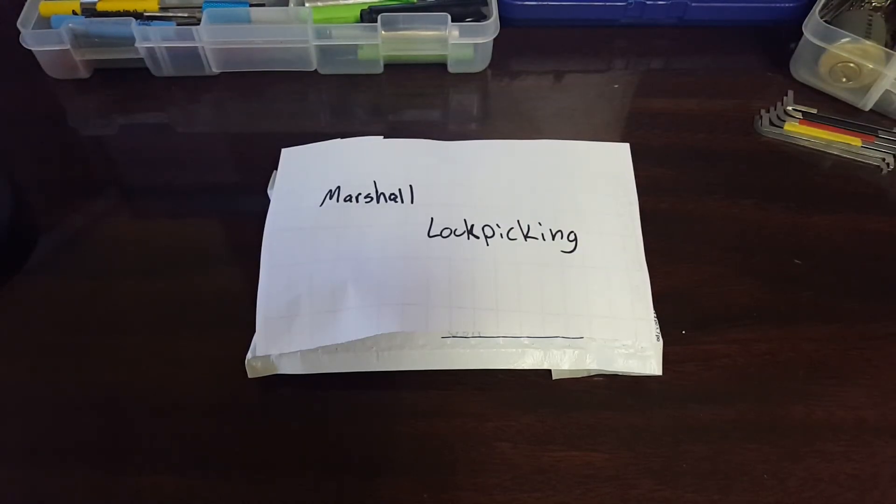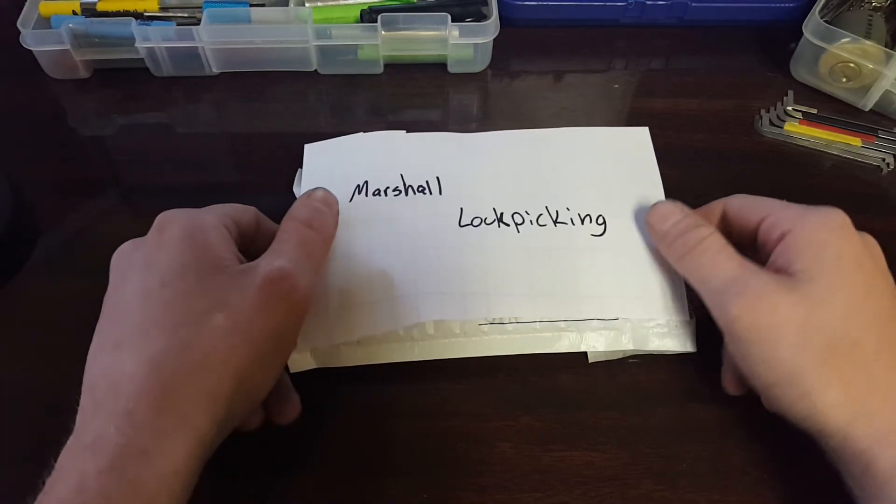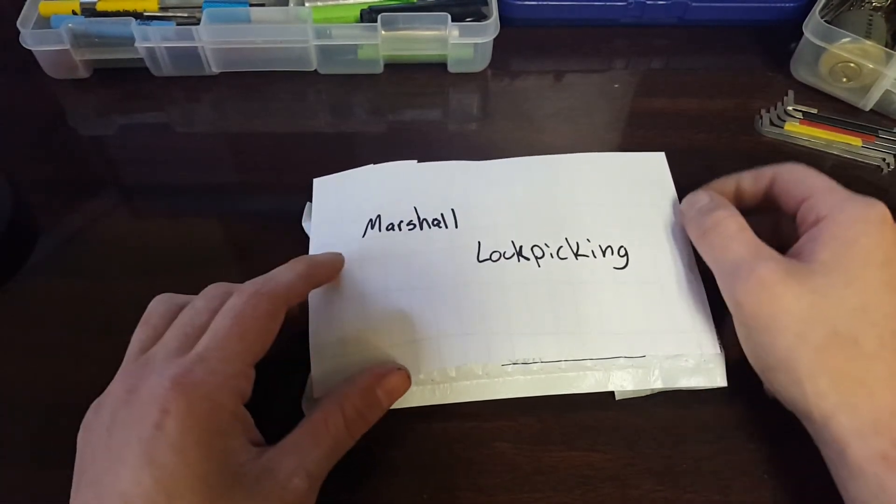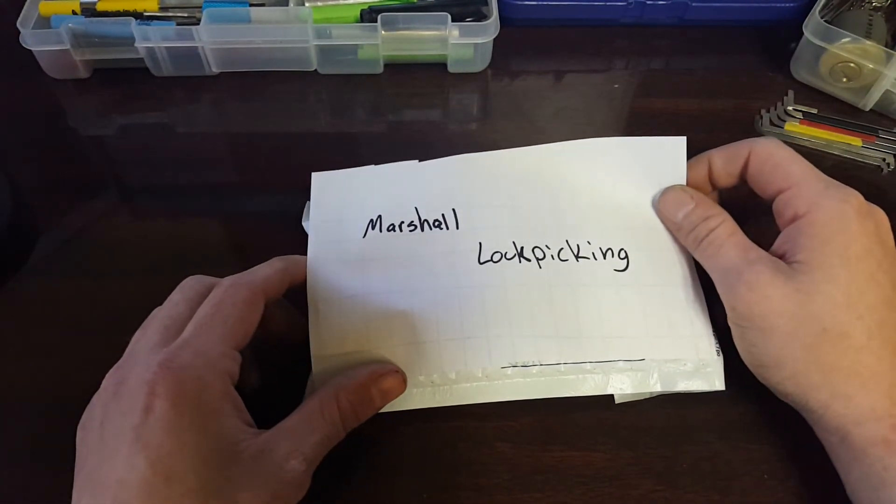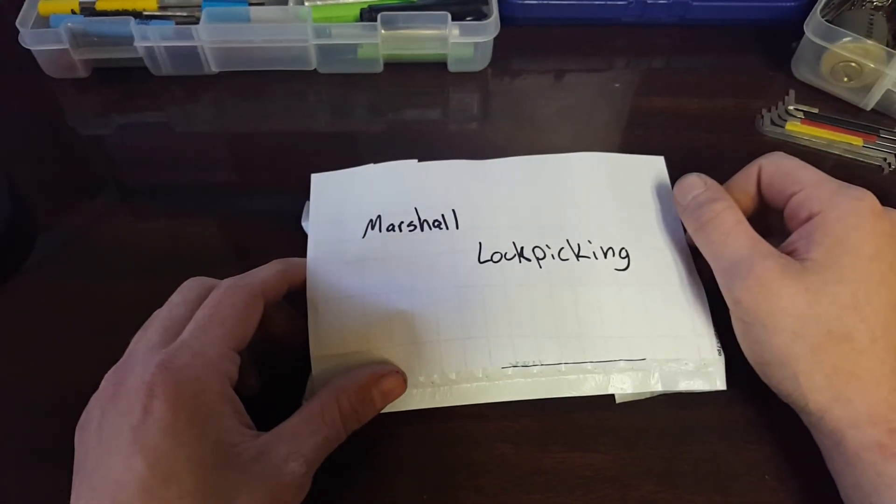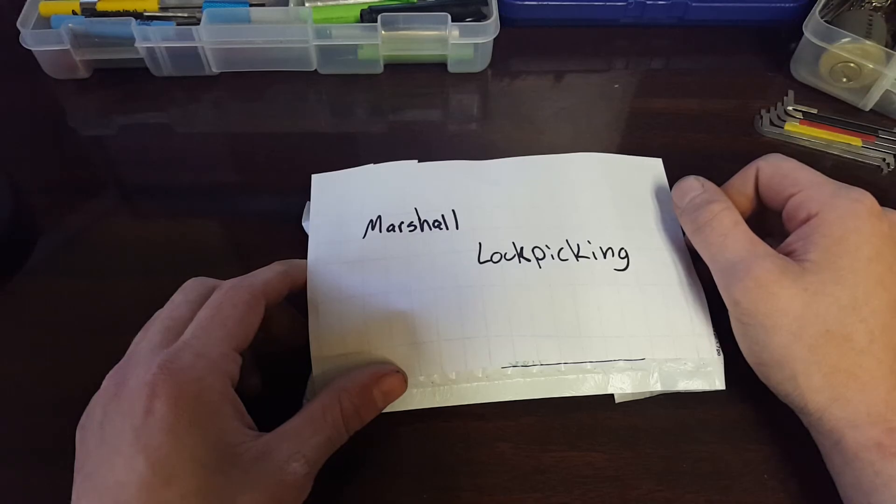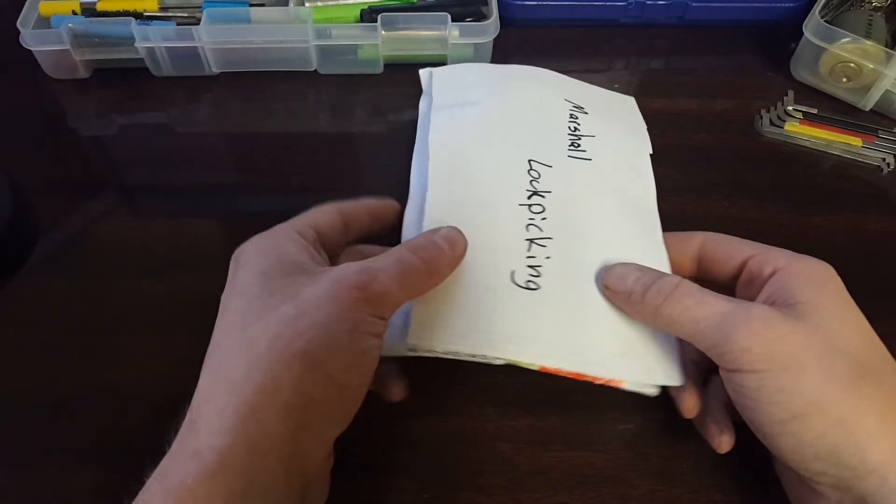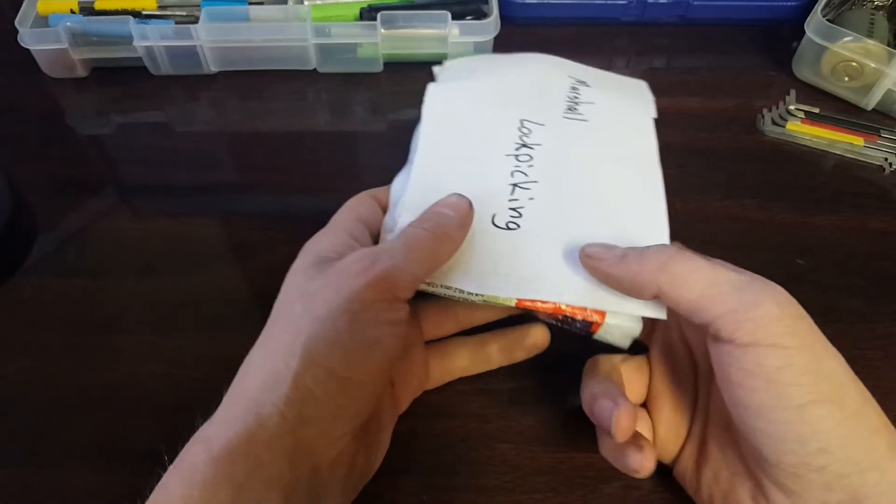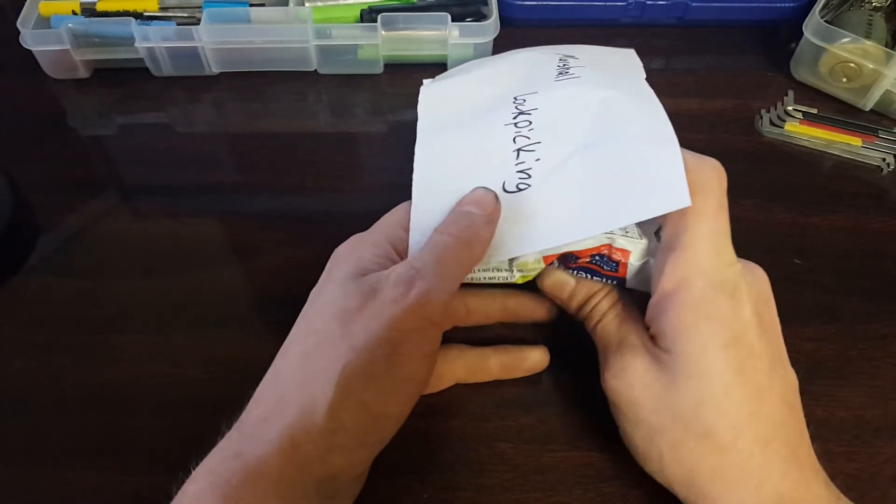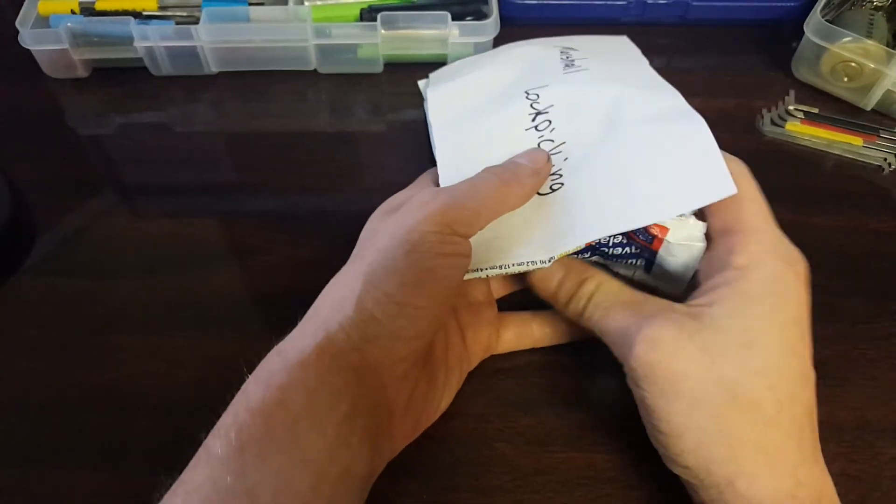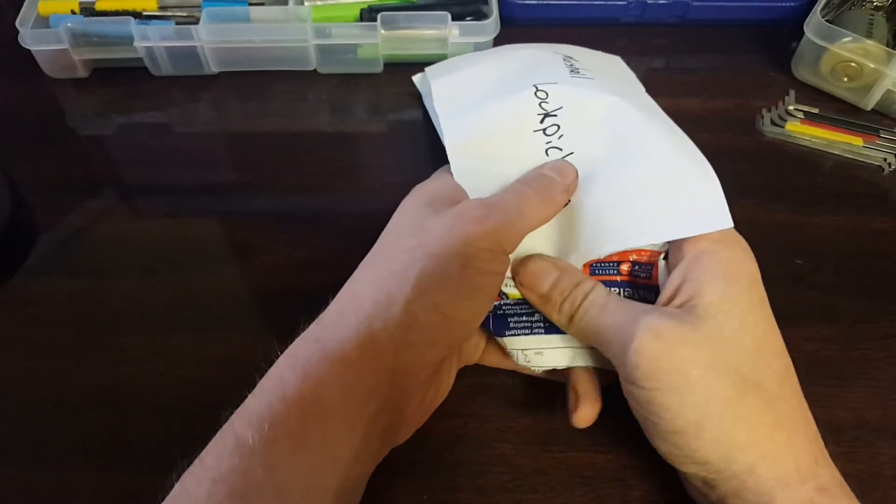Hey guys, how's it going? Lone Wolf Lock Picker here. I'm making this video this evening and I'm going to open up this package I got from Marshall Lock Picking up in Canada. I sent him a couple challenge locks and he sent me a couple.